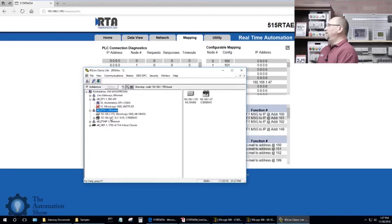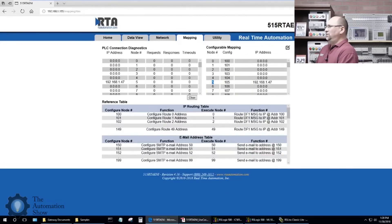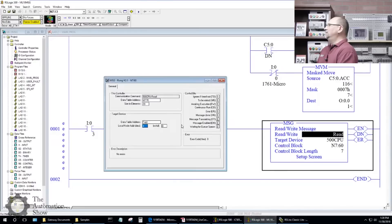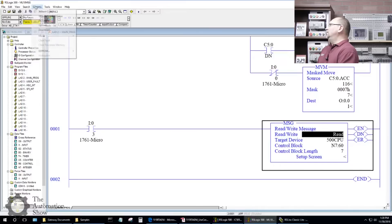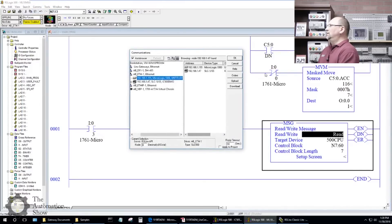With that mapping saved — node five inside the RTA maps to 192.168.1.47, which is my SLC 505 — let's go back to RS Logix and give the message instruction a node address of five. Everything looks good. Let's verify, save, and then do a download via Comms > System Comms.